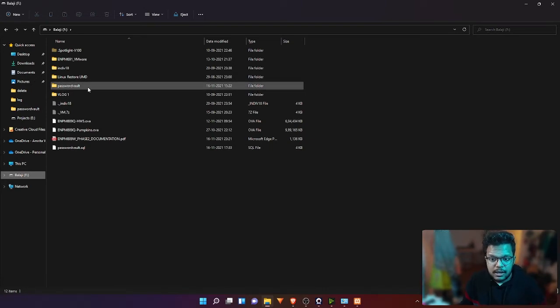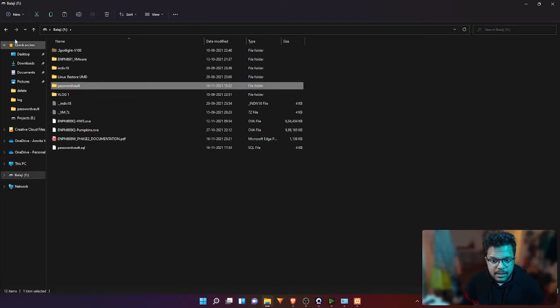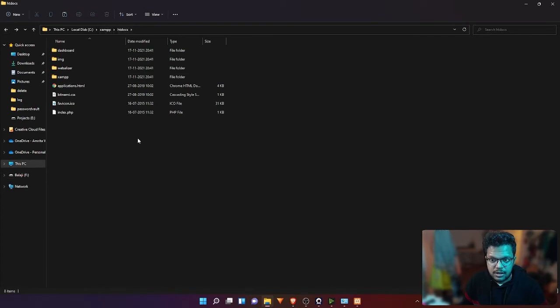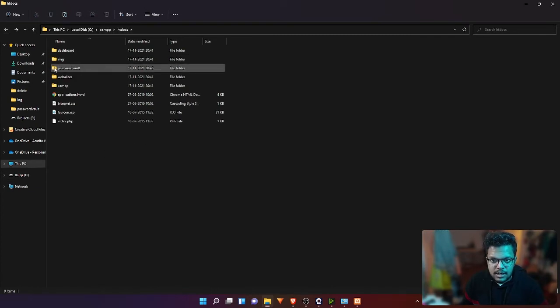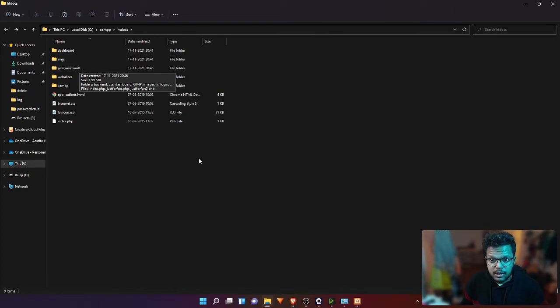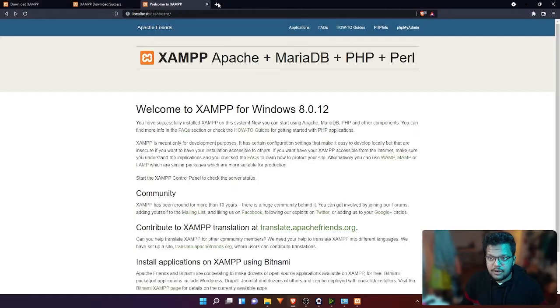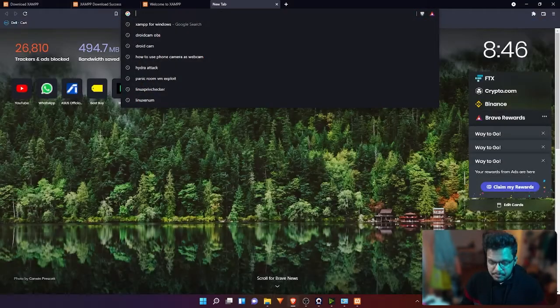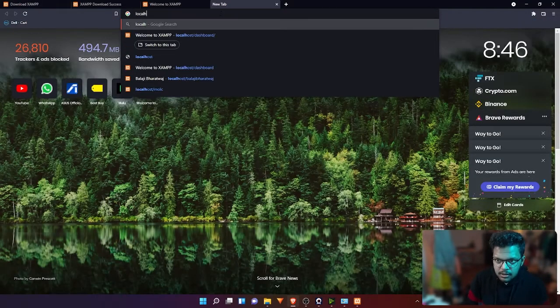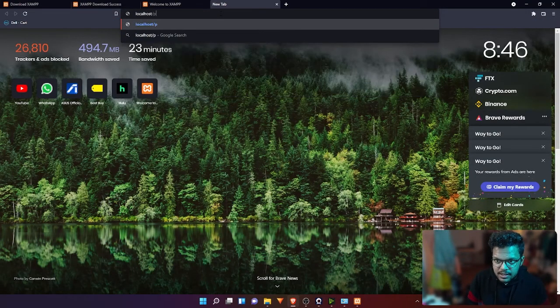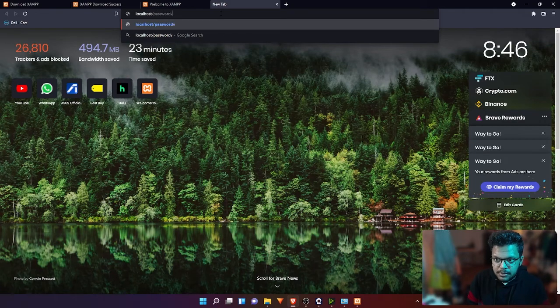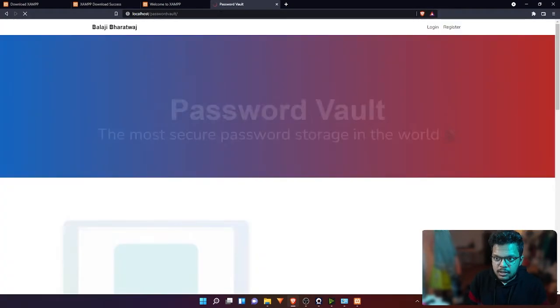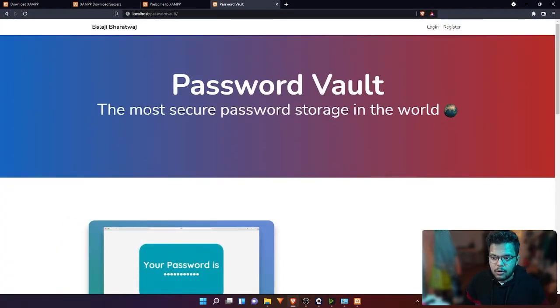But if you copy this folder and paste it inside the htdocs folder, you can see this folder name is Password Vault. If I type localhost/password-vault, it will open my website, and this is my actual website.